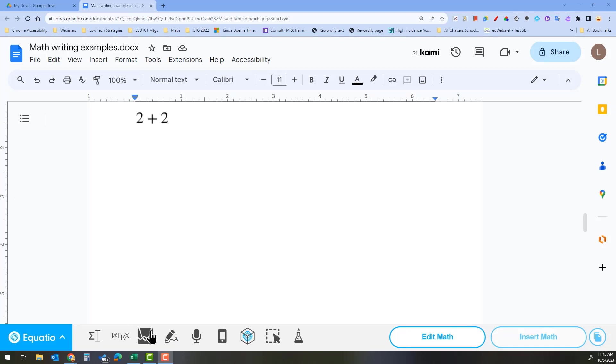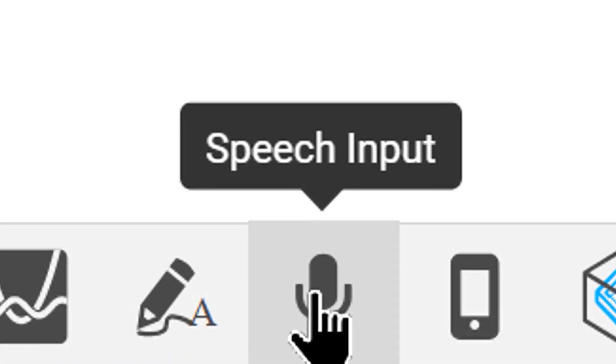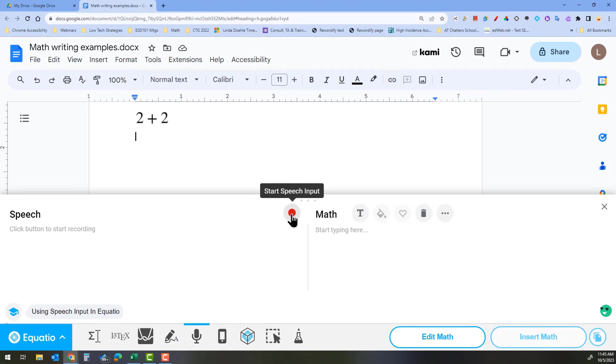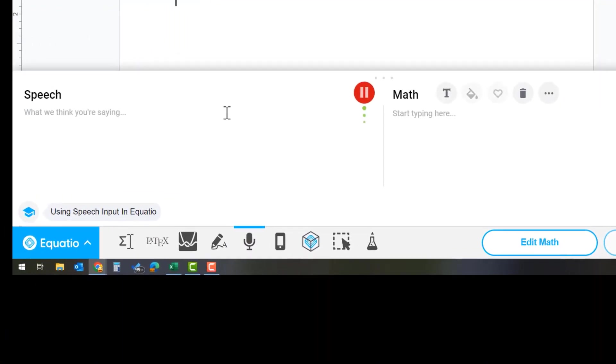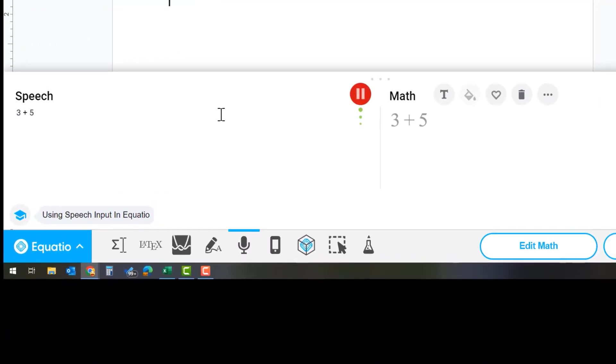As we click on this microphone, we can do speech input. Let's try it. Three plus five equals eight. The square root of nine equals three.